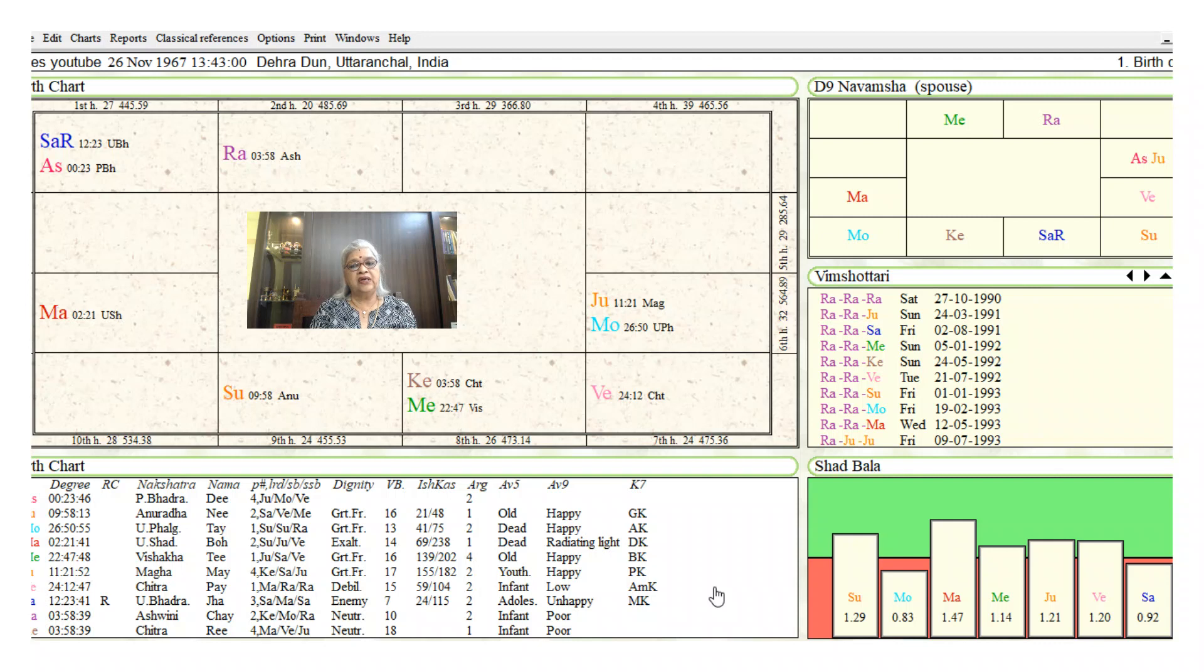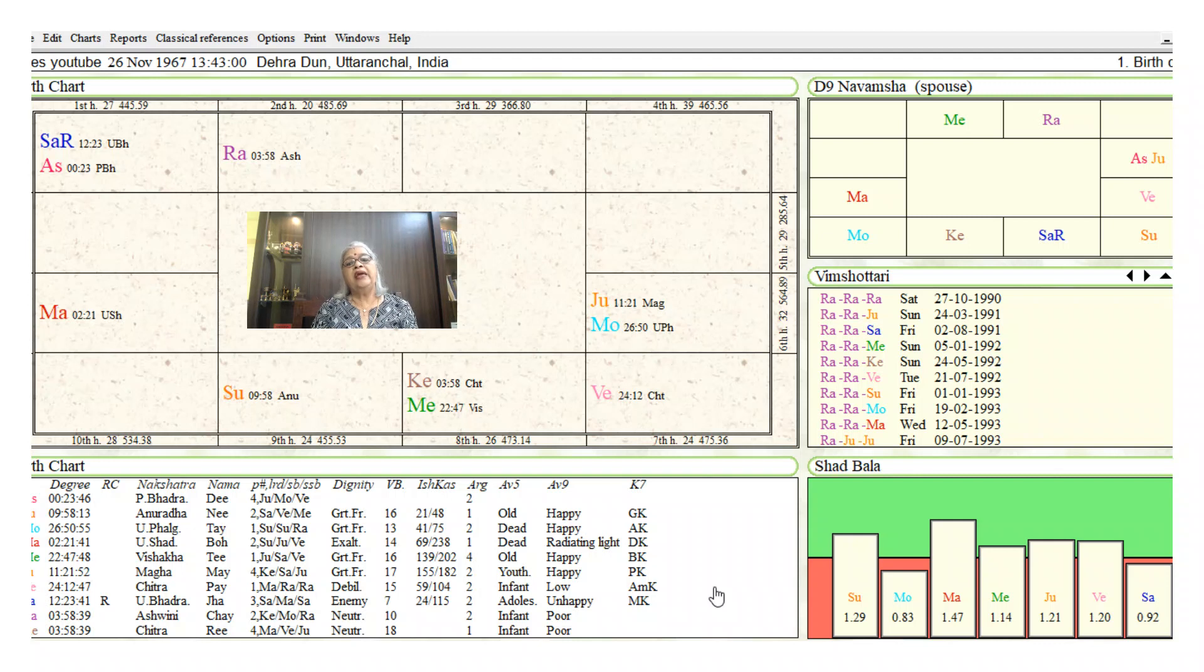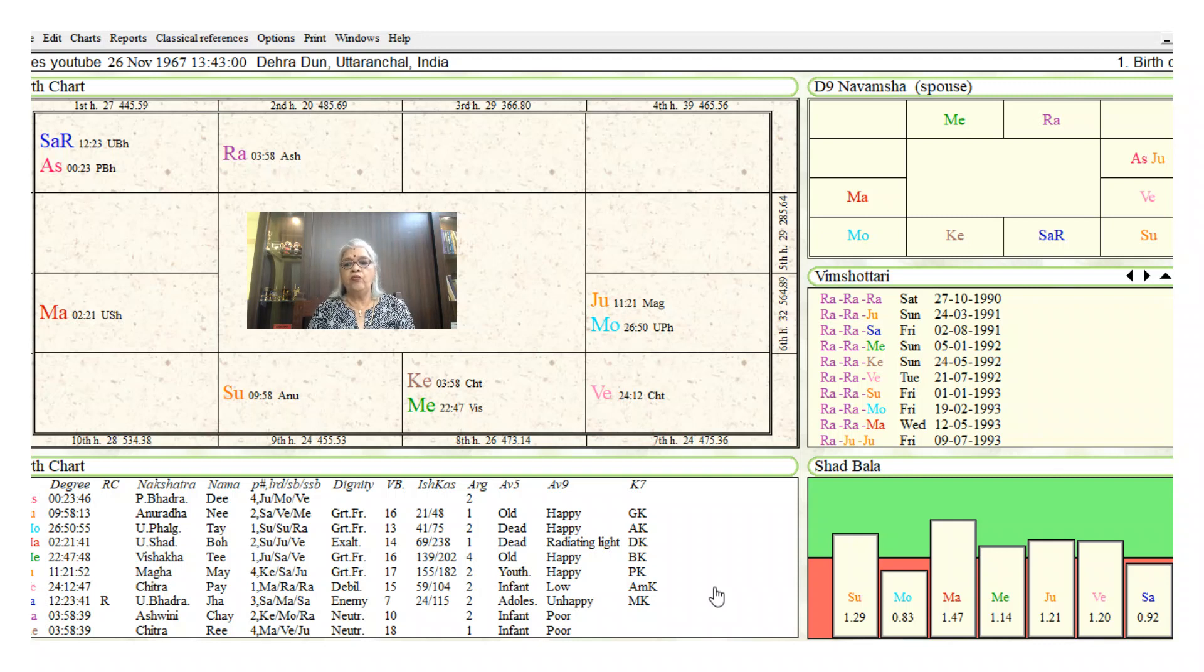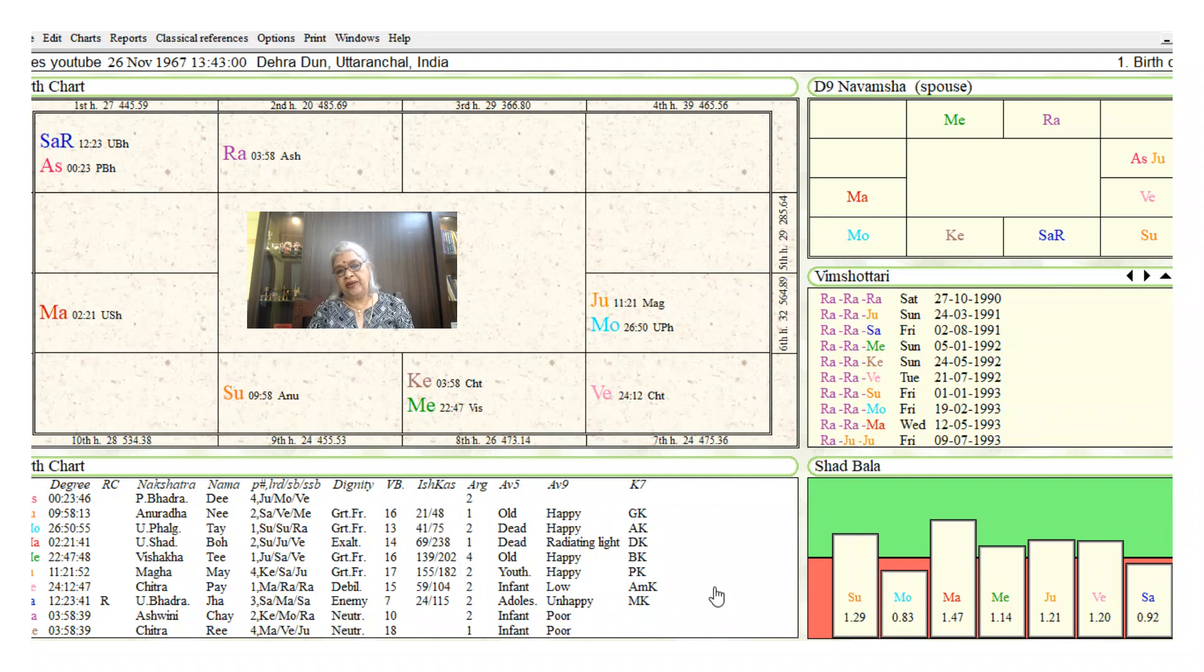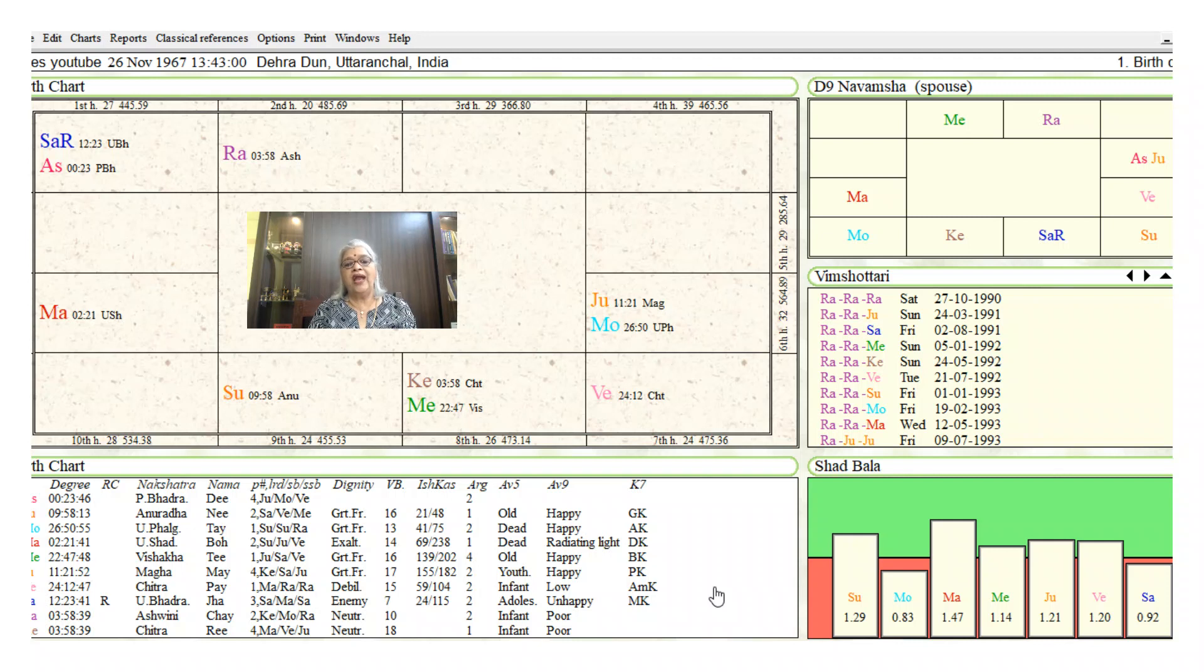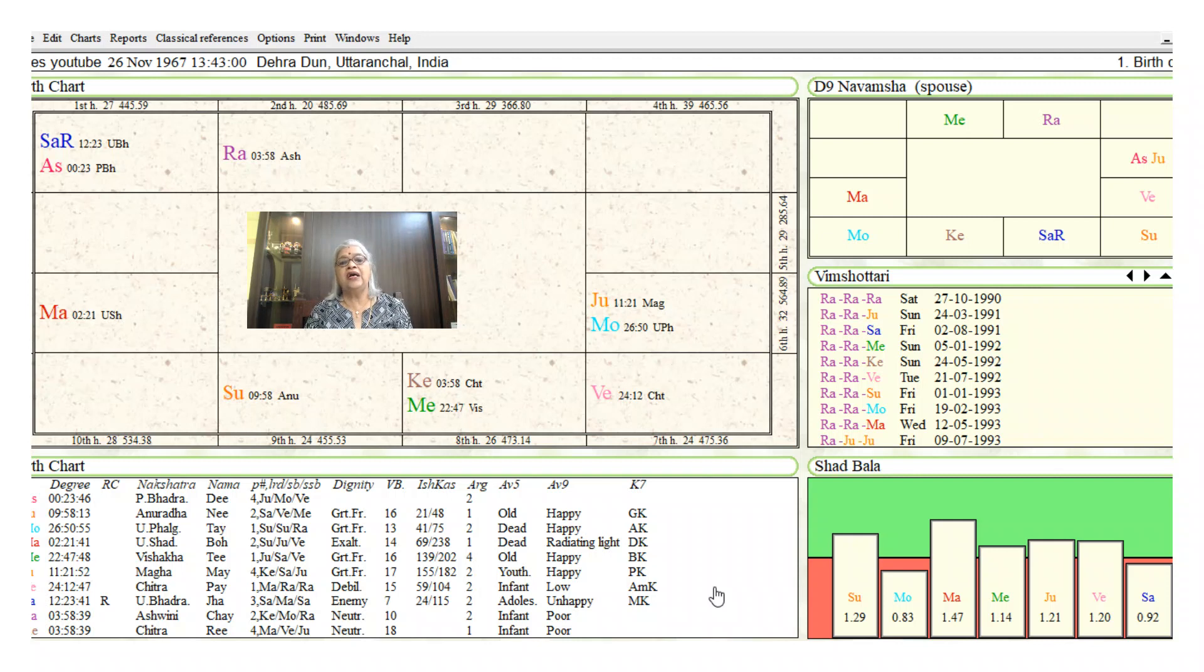Rahu dasha, Rahu bhukti, Moon antra, and the Mars antra—all these four antras in the mahadasha of Rahu, in the bhukti dasha of Rahu, can give the native a job. Therefore, I would say the native may have gotten his first job somewhere in the Rahu dasha, Rahu bhukti, Moon or Rahu dasha, Rahu bhukti, Jupiter, since both Jupiter and Moon are influencing the sixth house. To confirm whether the native will definitely get the job, we have to look at the transits of the chart.